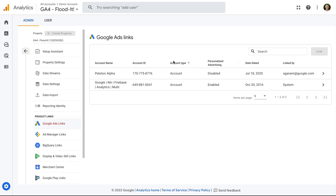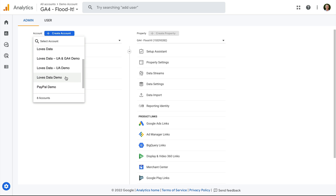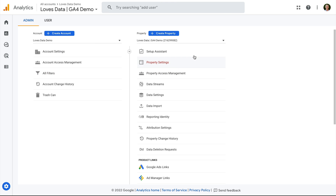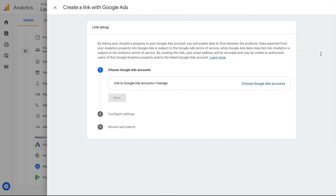Now let's head back to the other property. I have the correct level of permission in Google Analytics and Google Ads, so let's select Google Ads links again. We can now see the link button is available, so we can link the accounts. Let's click link.